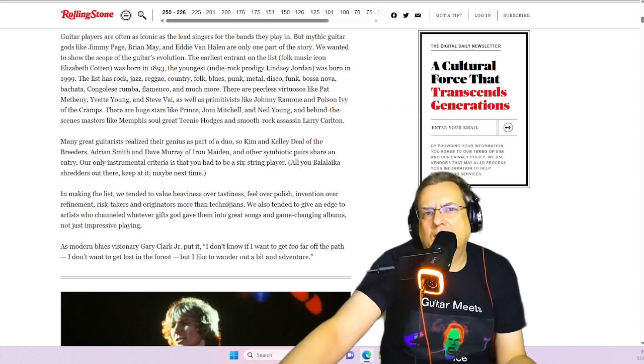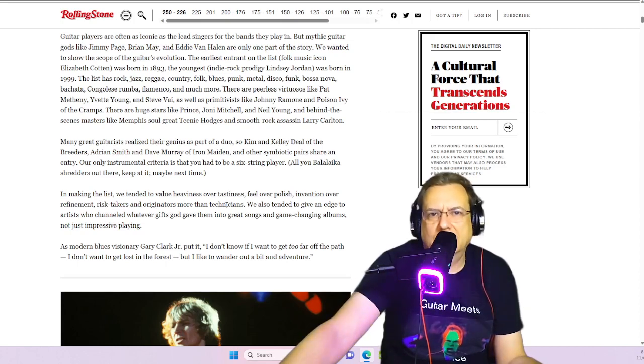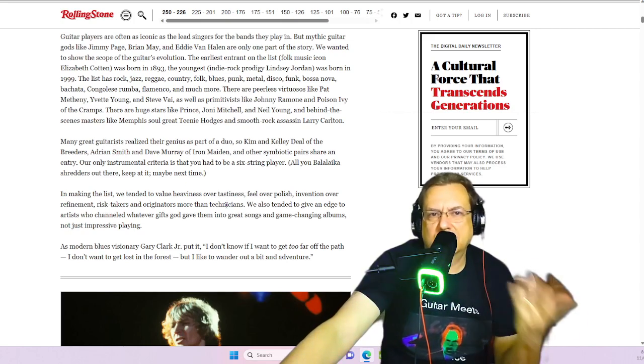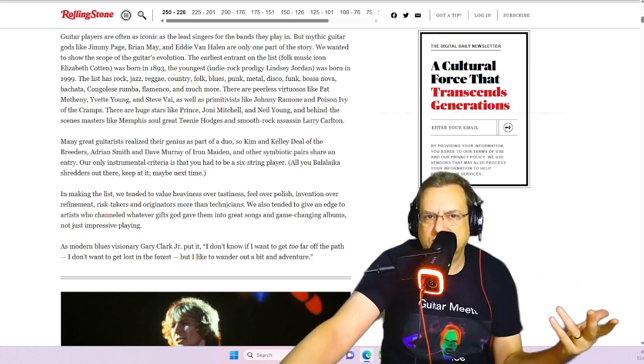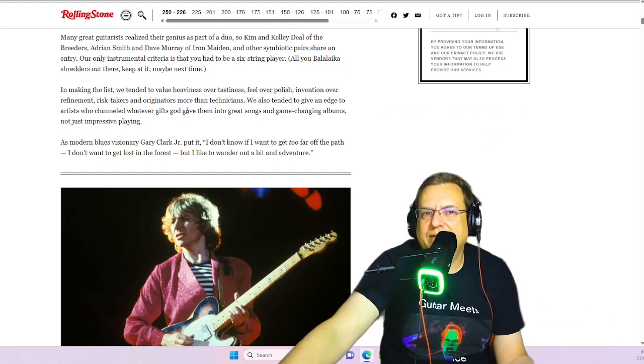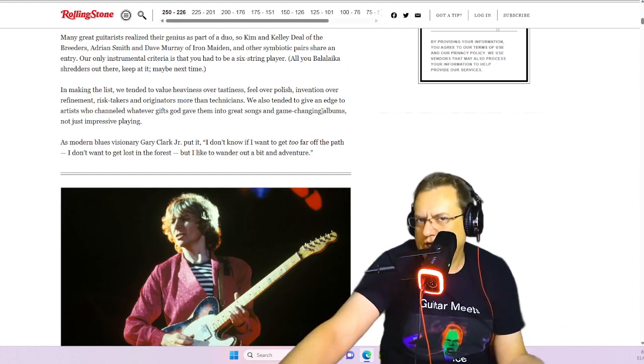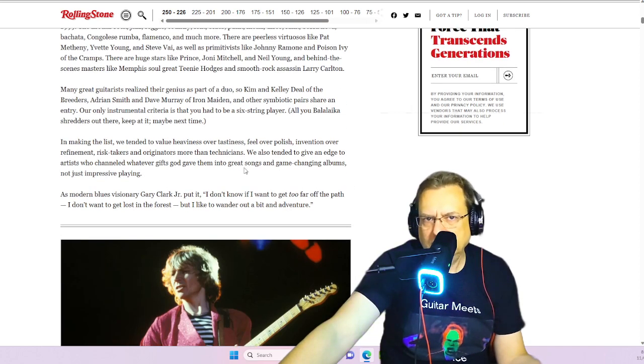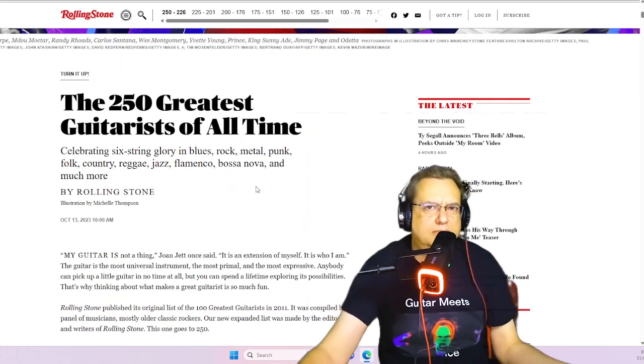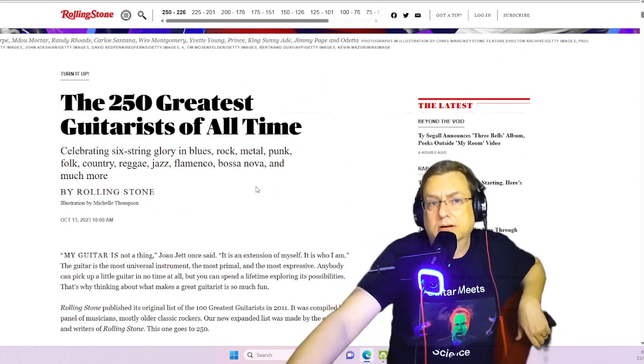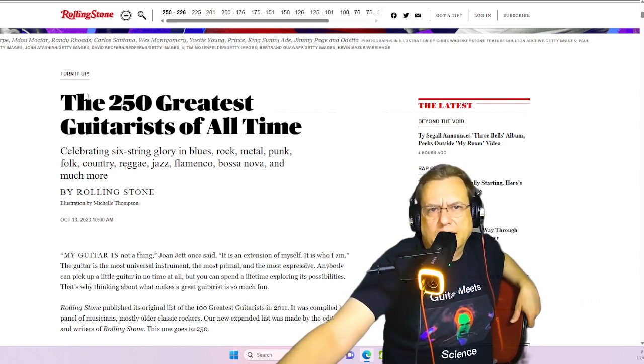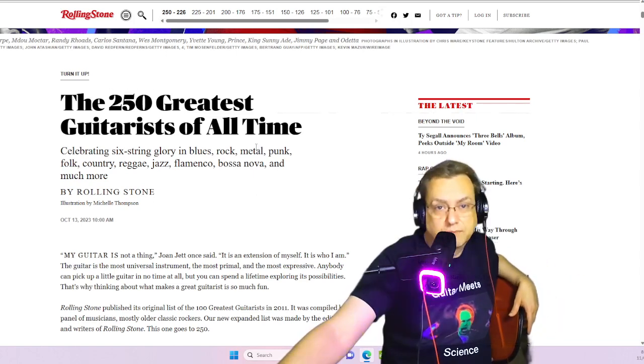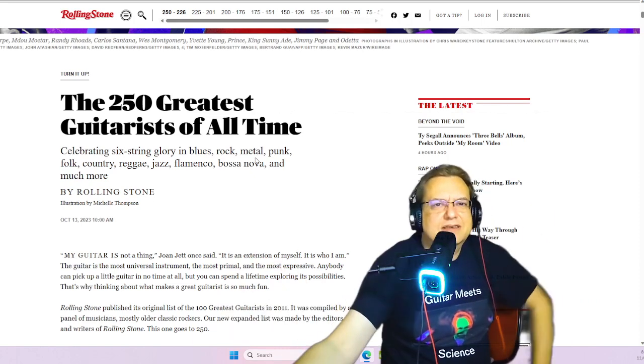Technicians, though, generally are risk takers, right? Technicians tend to get a lot of flack because of how technically they're able to play. So I'm starting to see them more as risk takers and originators nowadays. But then they say, you know, we also gave an edge to artists who channeled whatever gifts God gave them into great songs and great changing albums, not just impressive playing. But again, I don't know what kind of weight that should have on it. Being a great songwriter and being a great guitar player are really two different things. So I don't know why they don't just call it the 250 greatest guitarists and songwriters of all time? Whatever. Because that's really what this list is.